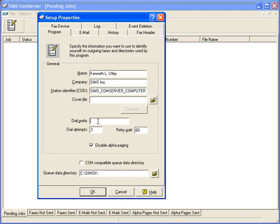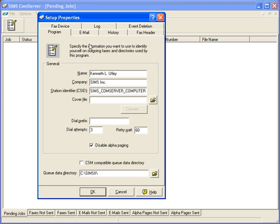In addition, we can choose the Queue Data Directory to go and find the faxes and emails. When using a SIMS 2 product, that would be the SIMS 2 directory. Now let's move to the Email tab.